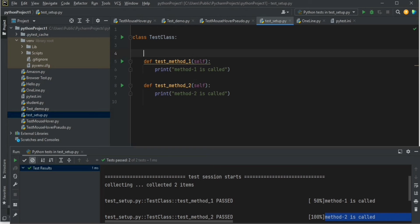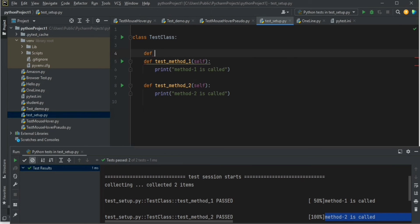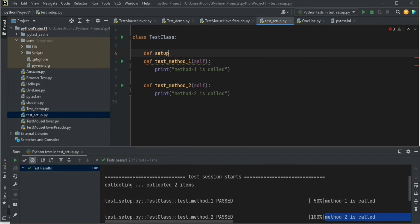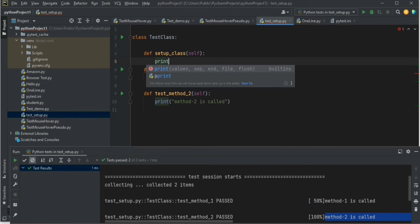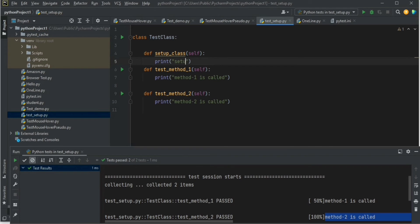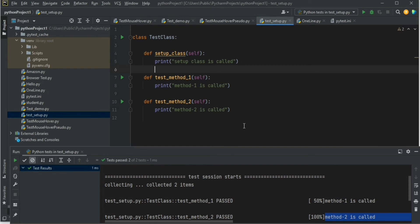Let's write that — def setup_class. This is an inbuilt method in the Python pytest framework, and we can add a print statement here: 'setup class is called'. Now let us try to run our script and see what the result would be.